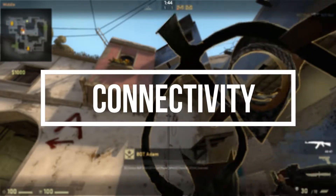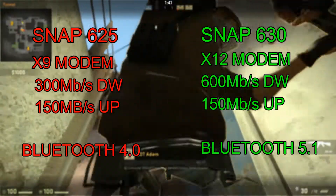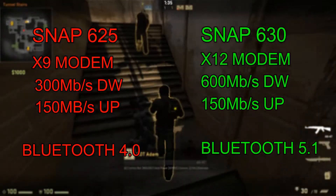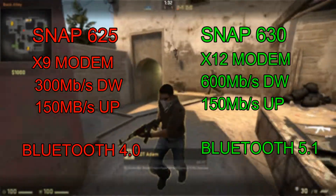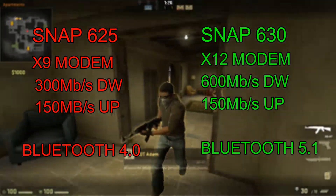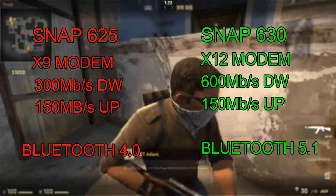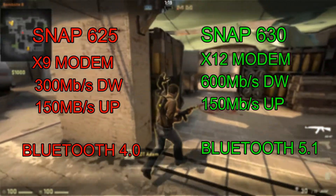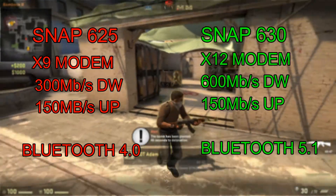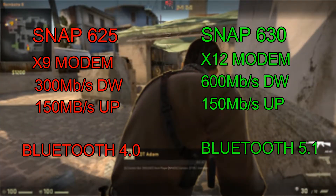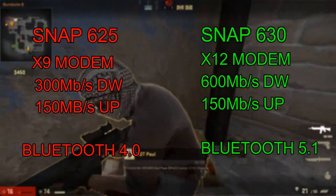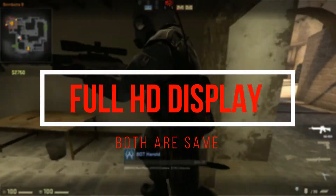In terms of modem and network technology, the Snapdragon 625 supports the X9 modem with download speeds up to 300 Mbps and upload speeds up to 150 Mbps. The Snapdragon 630 has the X12 modem, supporting download speeds up to 600 Mbps and upload up to 150 Mbps. For Bluetooth, the 625 supports version 4.1 while the 630 supports Bluetooth 5.0, offering greater coverage and speed. Both chipsets support a maximum display resolution of 1080p.